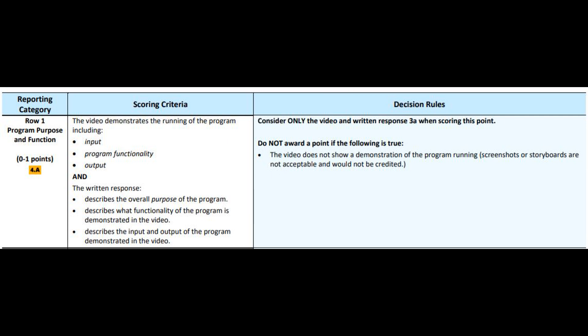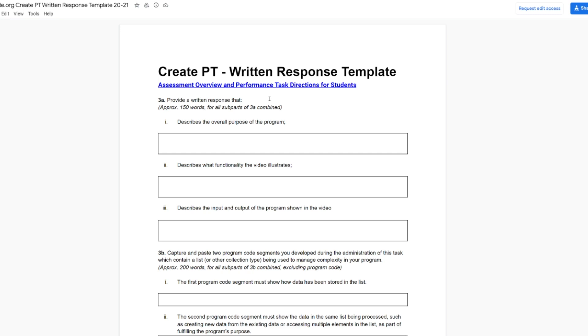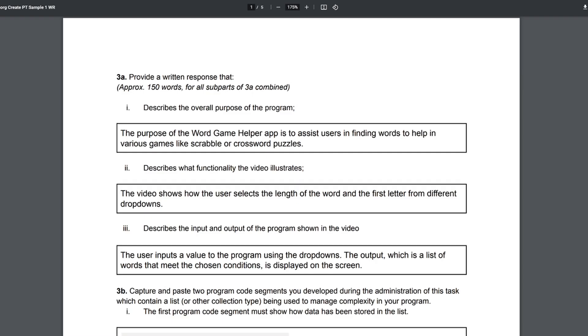The second part of this row — to get credit, you need to do both. What you need is a written response that describes the overall purpose of the program, describes what functionality of the program is demonstrated in the video, and describes the input-output of the program demonstrated in the video. You can see for your submission those are these three questions right here. Before we look at the written response, I want to take a second and talk about language.